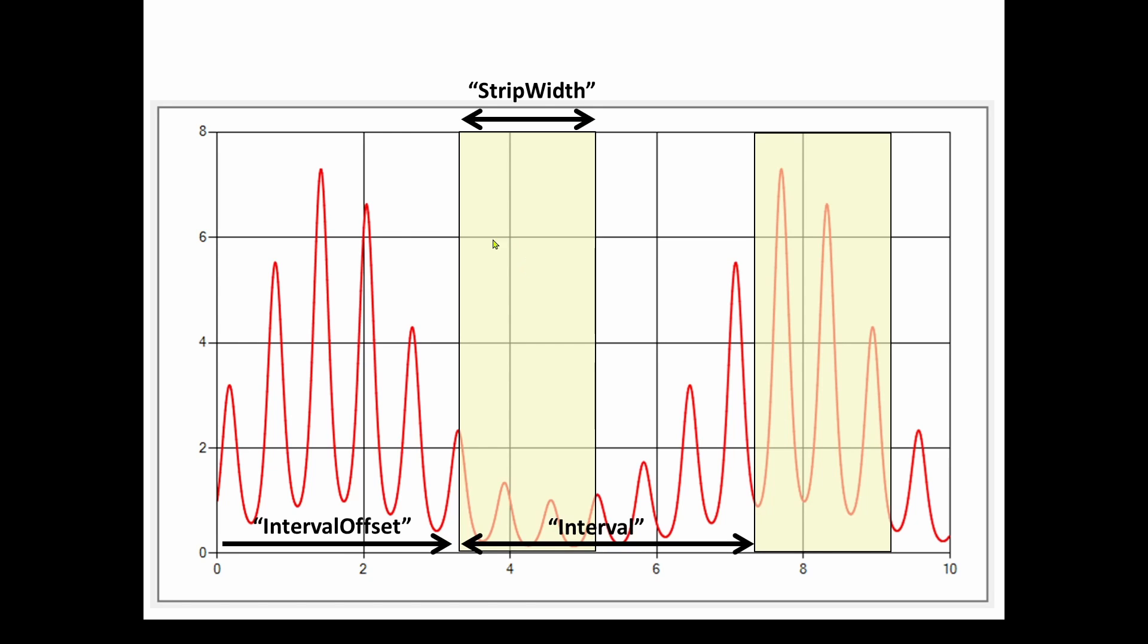Now you can not only have one strip line, you can have multiple strip lines. And if you want multiple strip lines, like we showed the days of the week, what you need to do is specify an interval between strip lines. And that is basically from the start of one strip line to the start of the next one. So I can specify multiple strip lines.